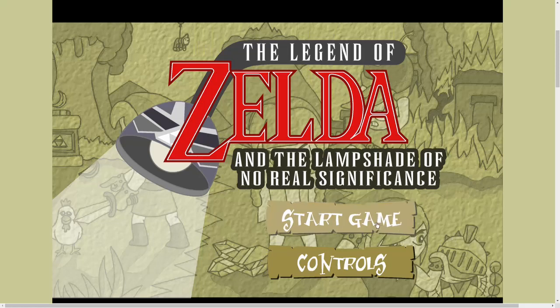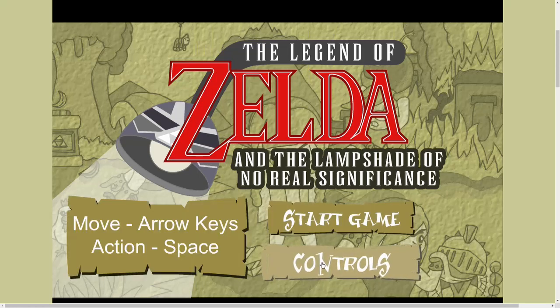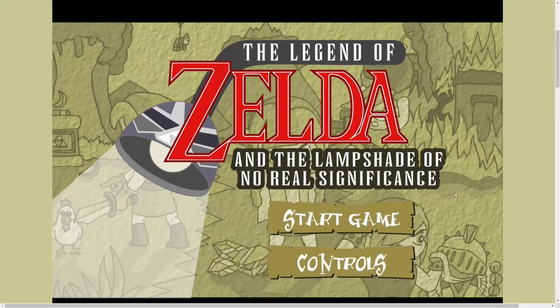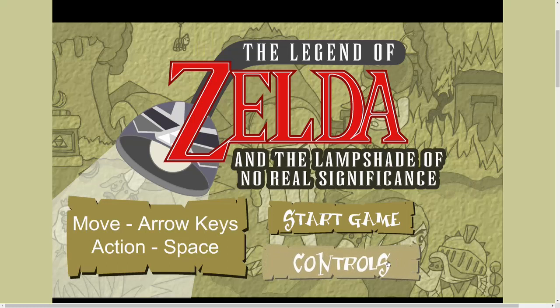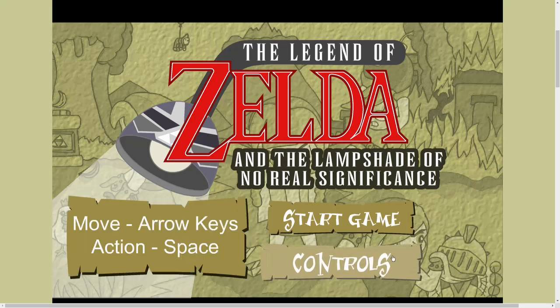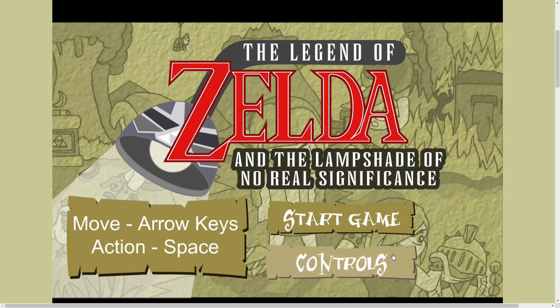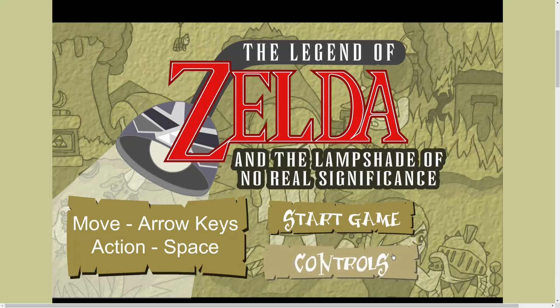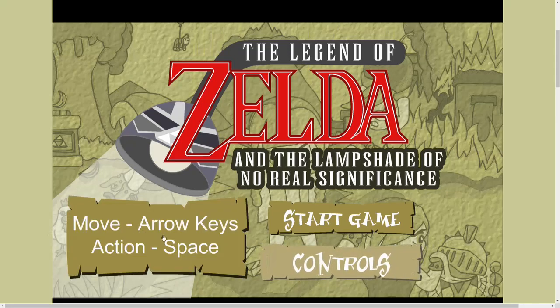Alright, today we have Zelda and the Lampshade of No Real Significance. So this is on a website called dan-dare.org. It's a plethora of horrible, shitty Flash games. It's like all the shitty games from Newgrounds got migrated here, I think. This one I played four billion times. I love this one. It's a trip. Let's just jump into it.